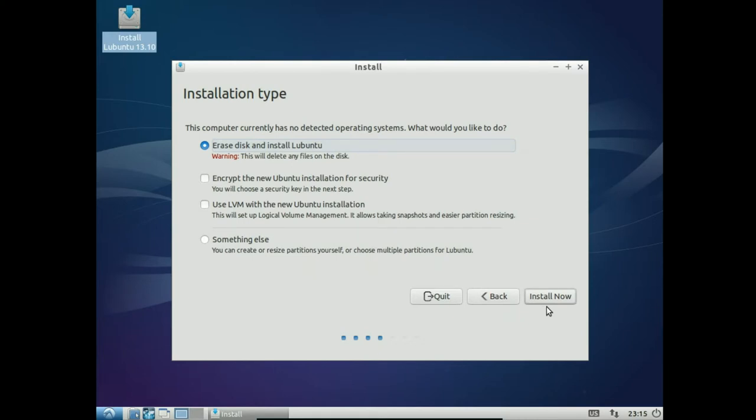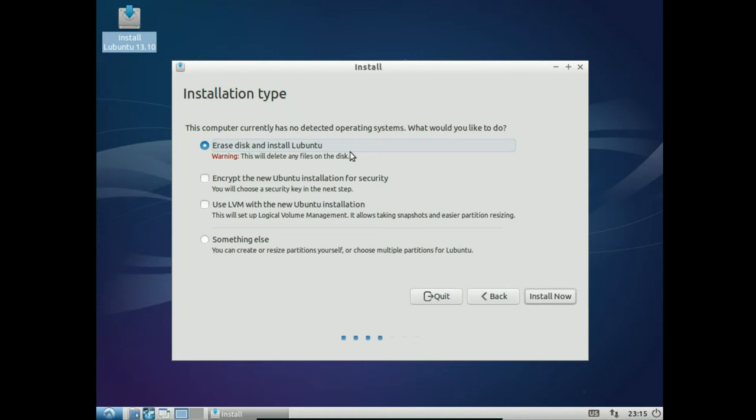Alrighty, the next dialog box that we'll get is the installation type dialog box. It says, this computer currently has no detected operating systems. What would you like to do? Now, this is a virtual hard drive, so I'm not worried about using the entire disk. So, I'm going to use this option, erase disk and install Lubuntu. If you want me to show you how to do a dual boot with a Linux distro and Windows, let me know in a comment and I'll make a separate video for that. But right now, we just want to run through an installation on a blank disk. So, we'll erase the entire disk and install Lubuntu. And we will hit install now and wait for the next box.